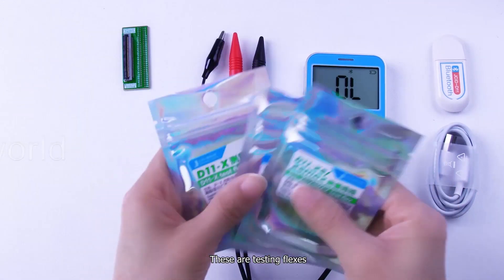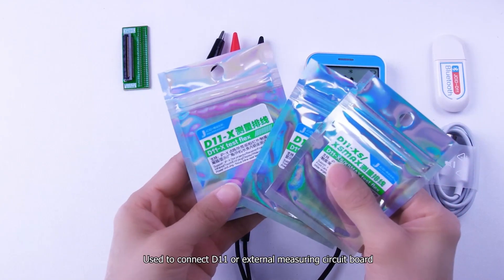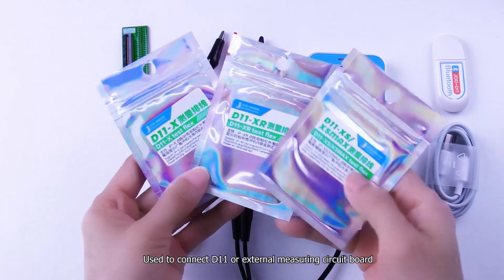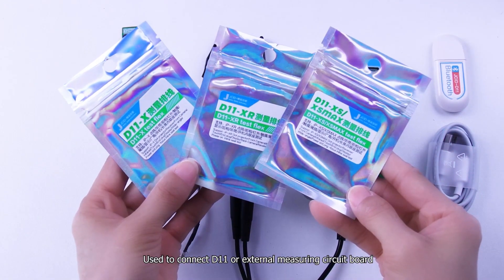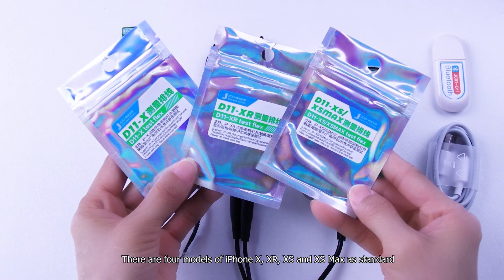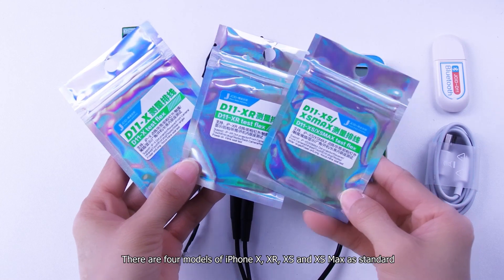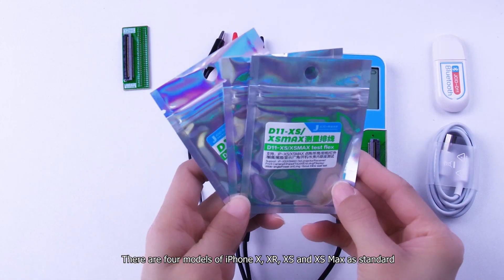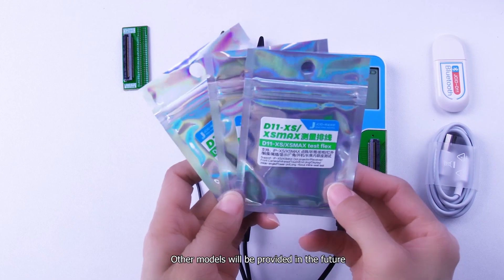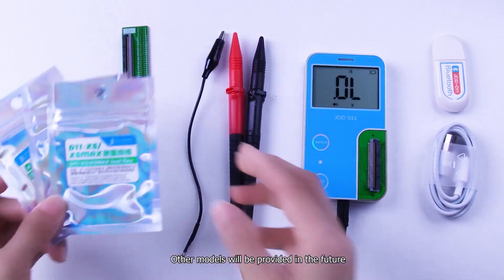These are testing flexes used to connect D11 or external measuring circuit board. There are four models of iPhone X, XR, XS and XS Max as standard. Other models will be provided in the future.